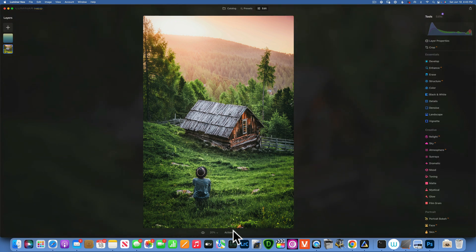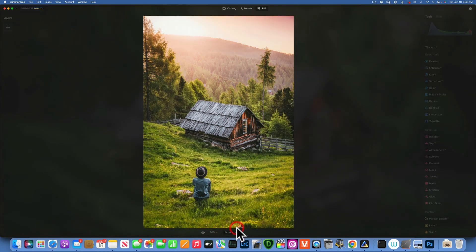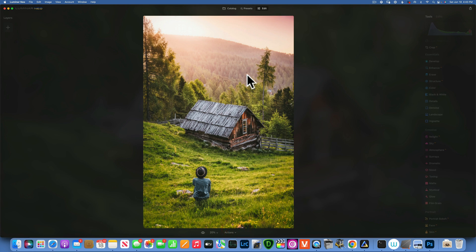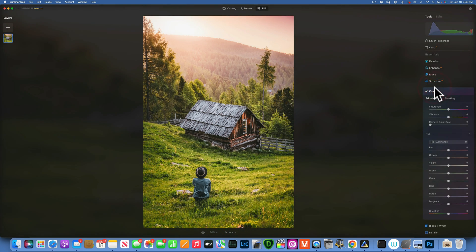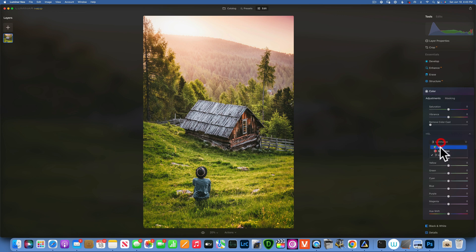Now let's reset this image and do the opposite where we want to warm up the greens. We'll go back to color just like before. And this time, if you remember last time we took the yellows and onto the hue.